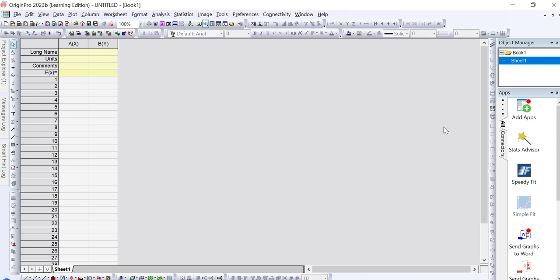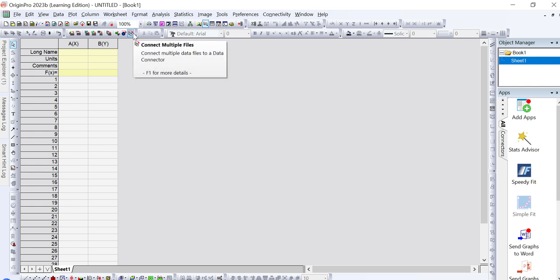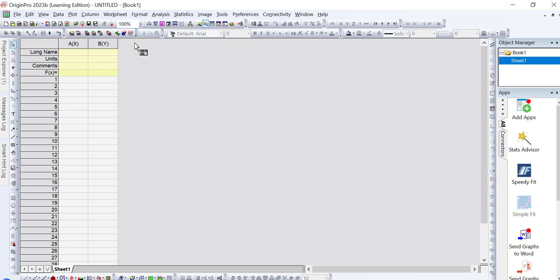In order to plot such a graph showing two different processes, we need to add data for both before and after the process. For example, if you are studying adsorption of any pollutant, degradation, or any other process, you need to add wave number in the first column, your data before treatment in the second column, and your FTIR data after treatment in the third column.